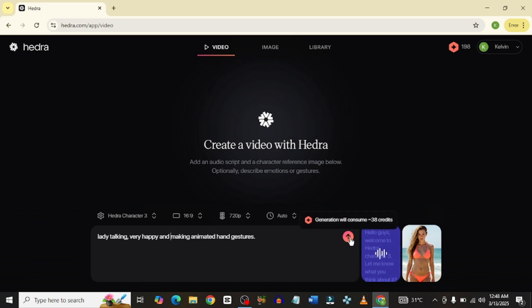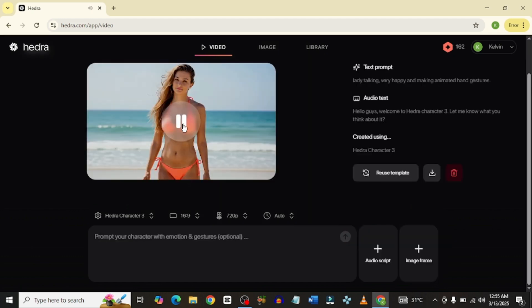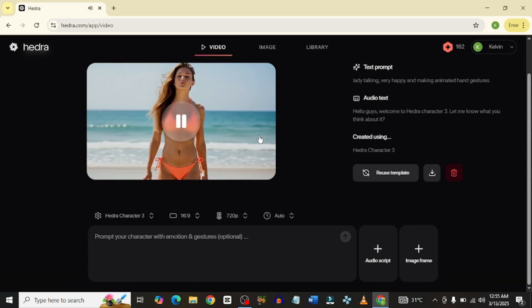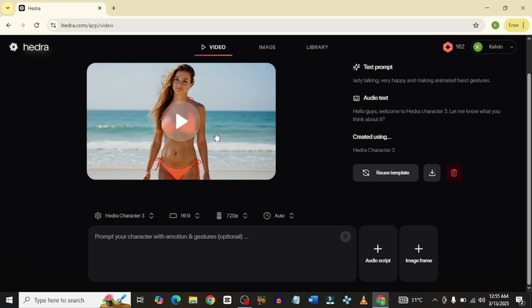Let's click the generate button. This generation will consume 38 credits. So let's click and see the outcome. This is our video right here. Let me play it. 'Hello guys, welcome to Hydra Character 3. Let me know what you think about it.' I think it's really cool. One cool thing to take note of is the water at the back — you can see the ripples moving.